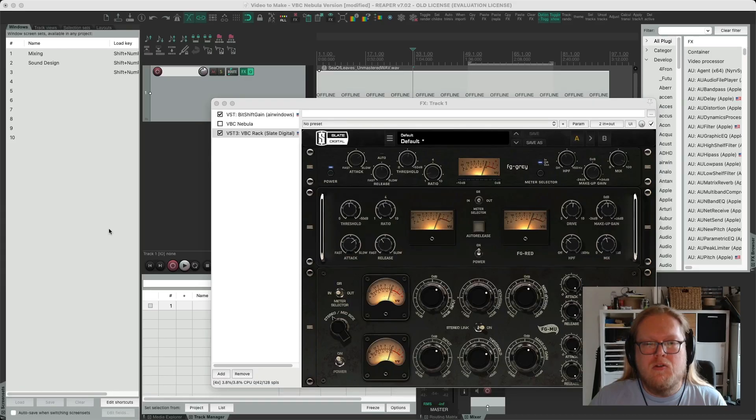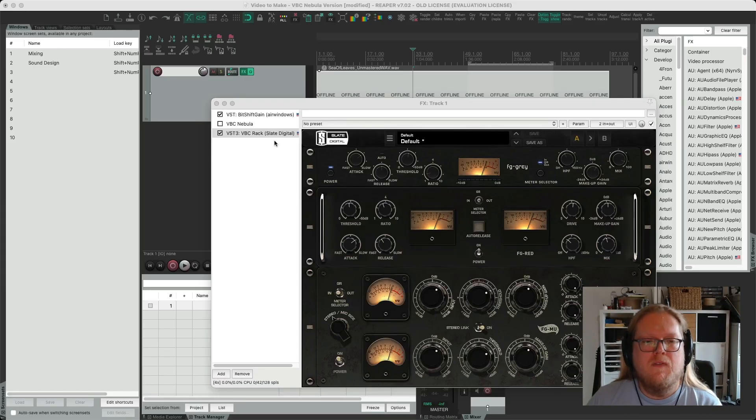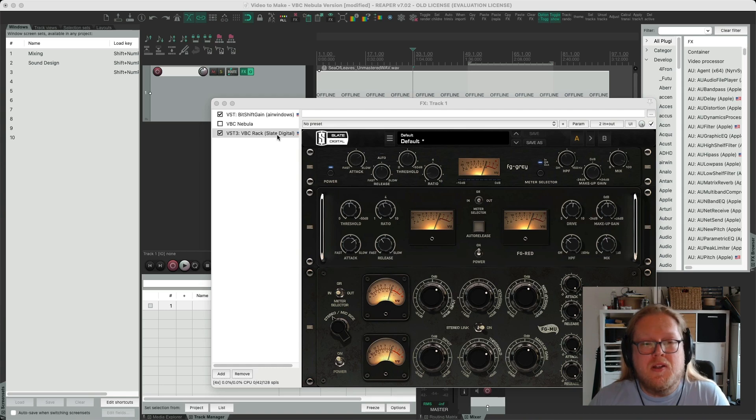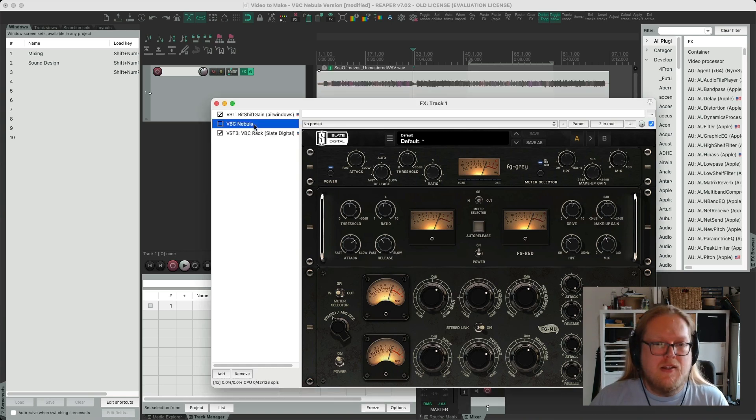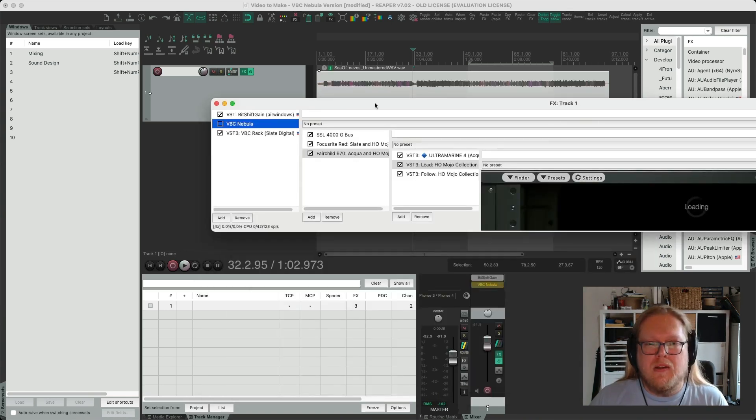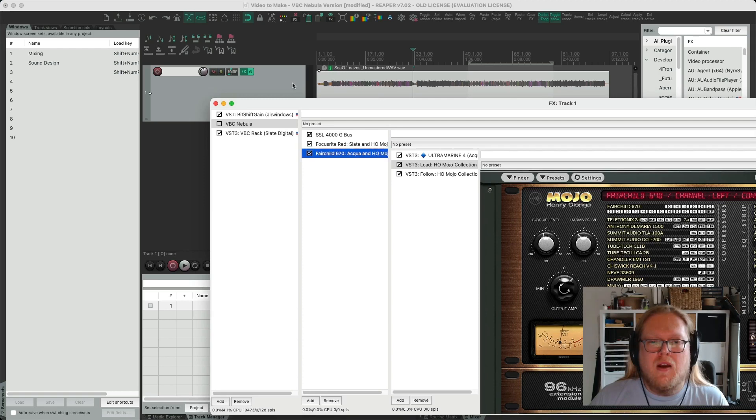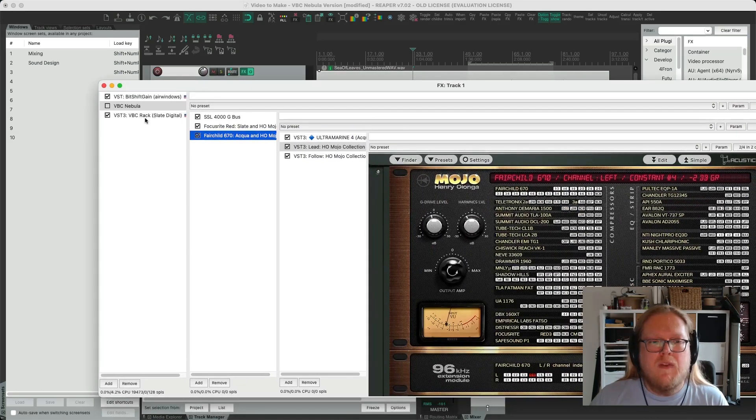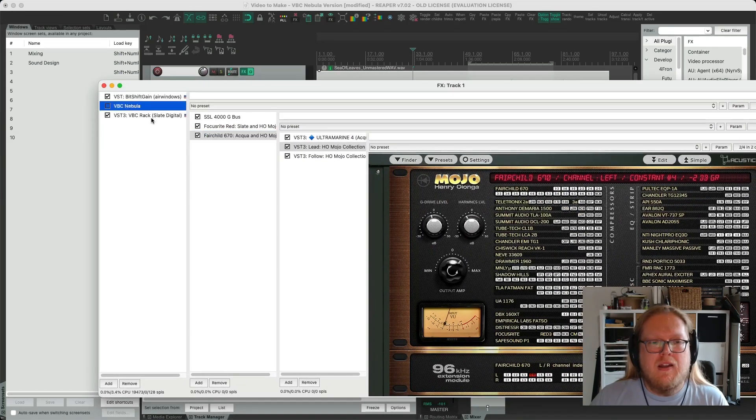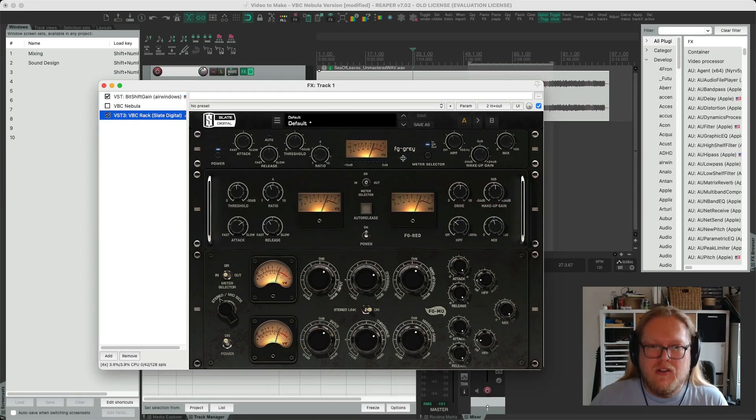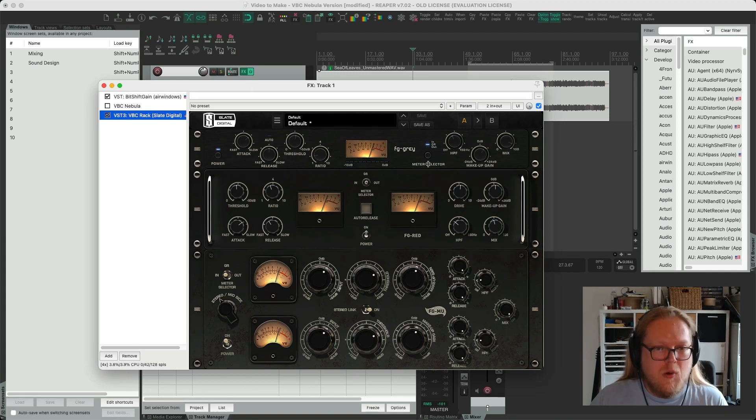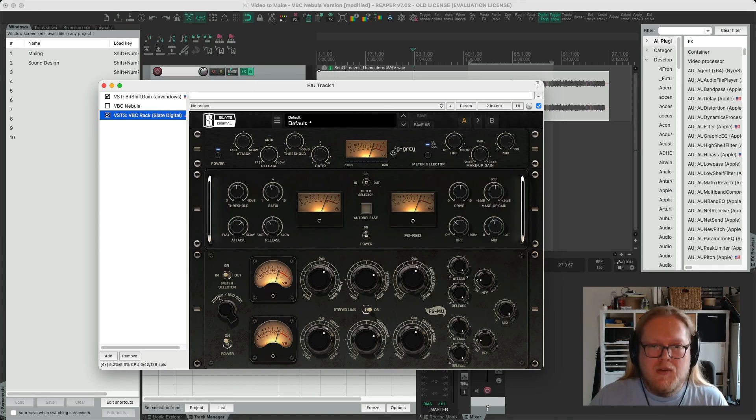Hey and welcome to this tutorial on recreating the VBC Rack by Slate Digital using Nebula instances and Aqua plugins. So the VBC Rack is right here and it hasn't changed its GUI since 2013 or so when it came out.